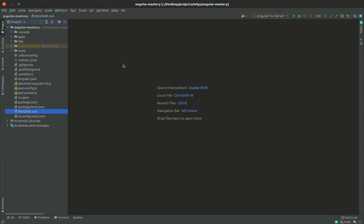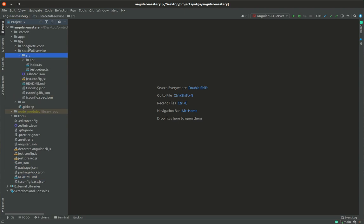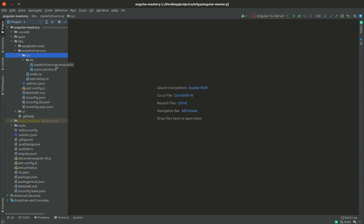Welcome to a new episode of Angular Anti-Pattern. Today we're going to be talking about a very common anti-pattern among mid-level developers, which is a stateful service. Let me demonstrate it quickly. We have a library in which I created only one file called user service. User service is responsible for fetching data from the users.